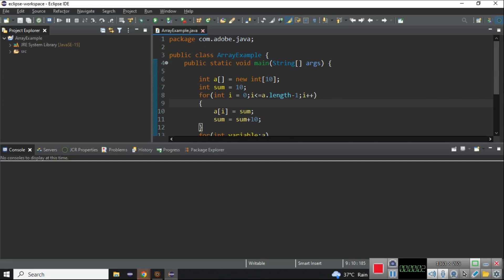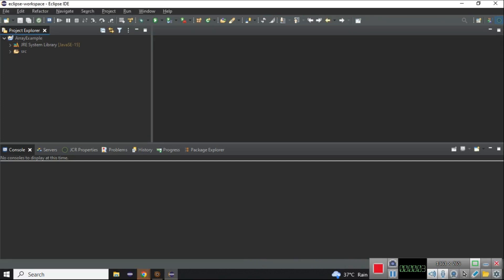Today we will see how we can import and export the AEM project from Eclipse. You have created one project and now you want to import this project inside your Eclipse, or you want to run your AEM perspective in Eclipse.